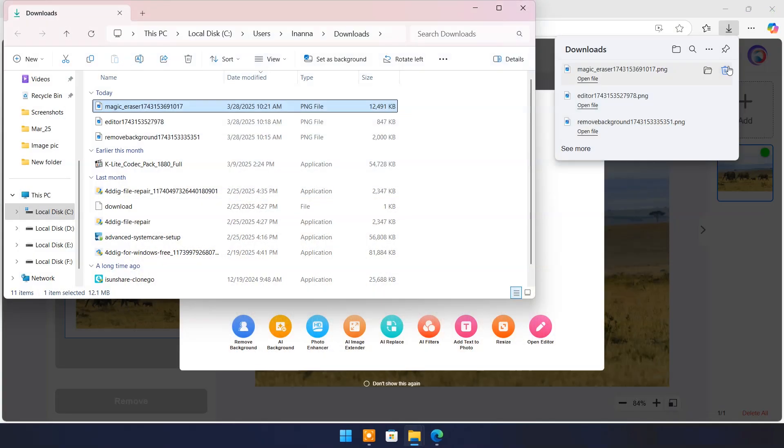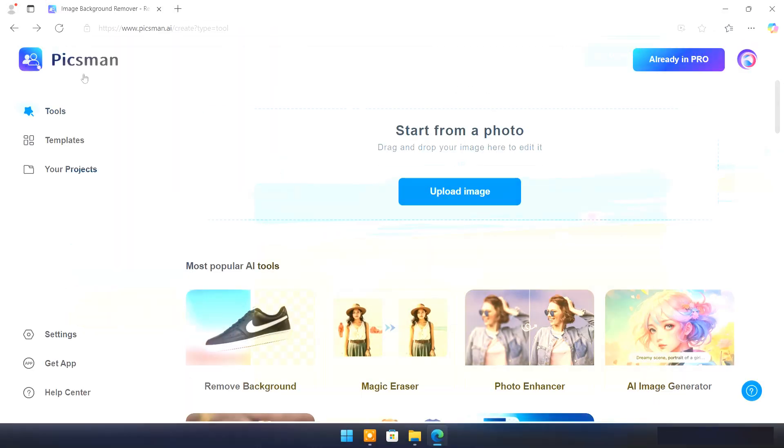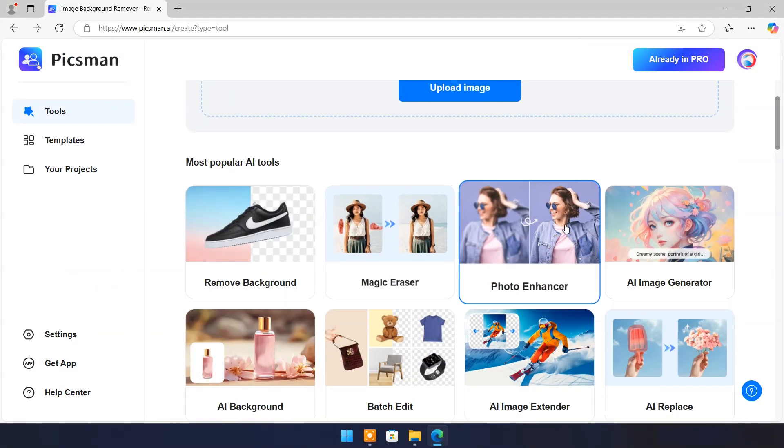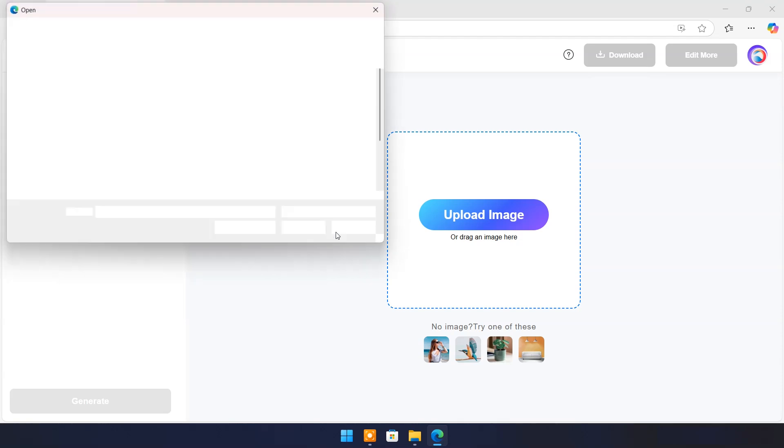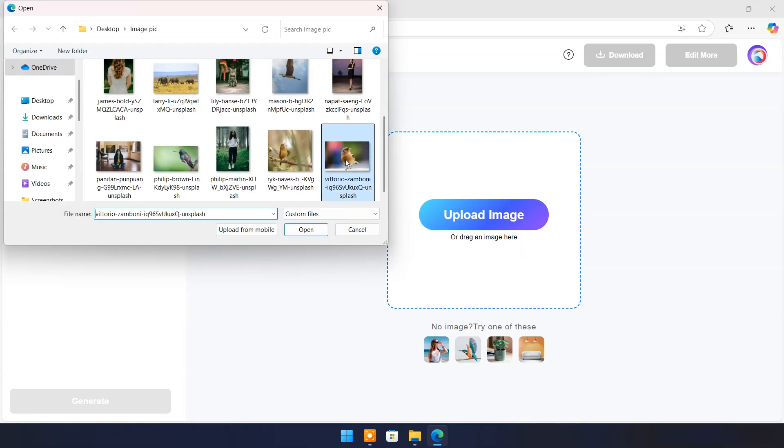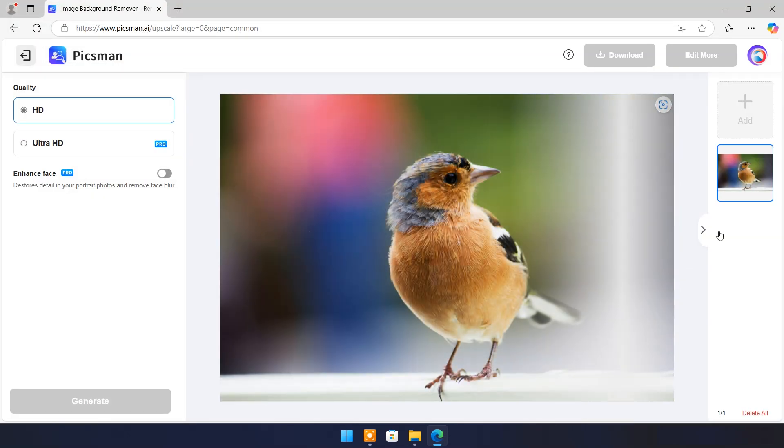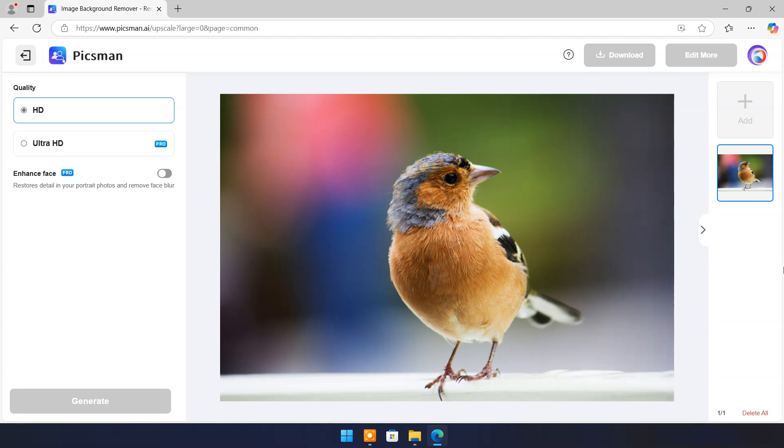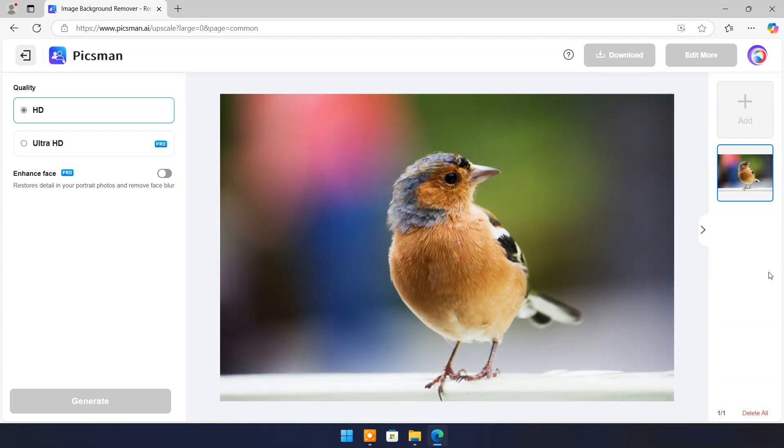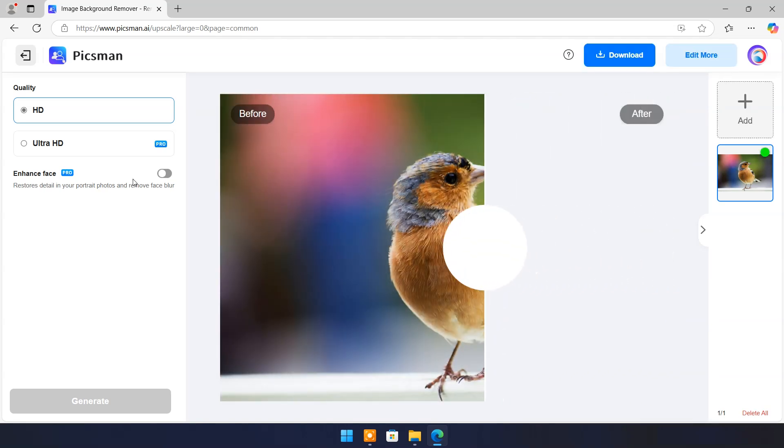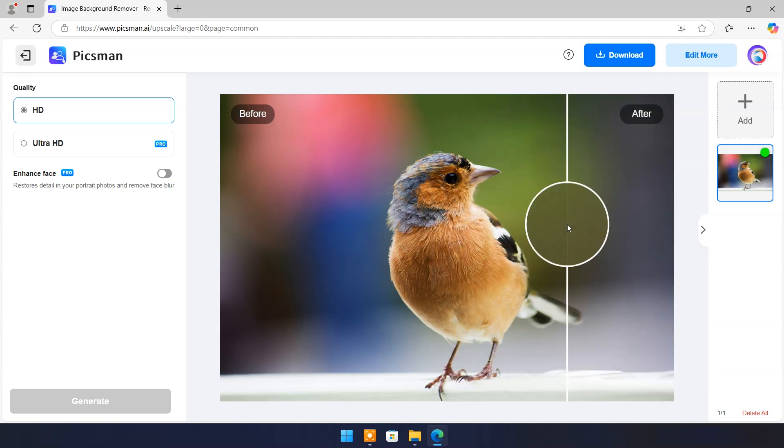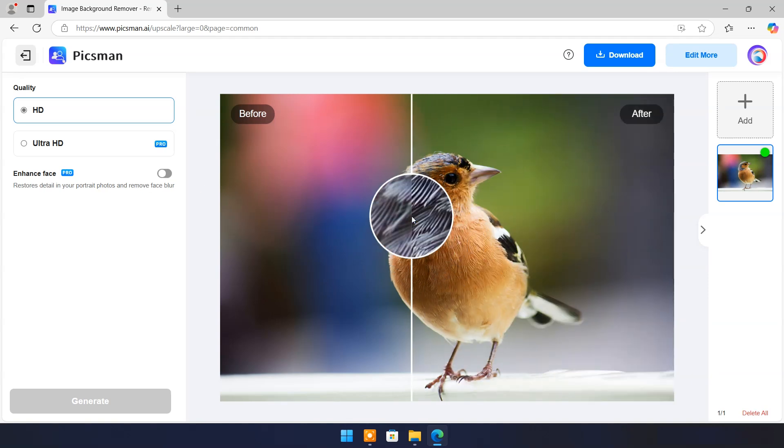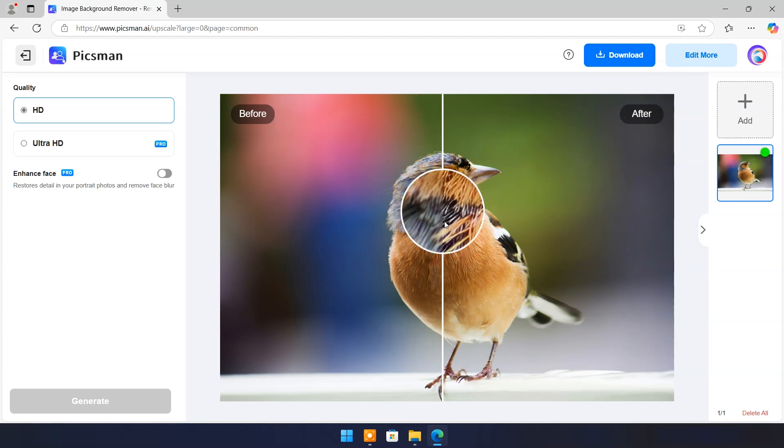Now come back to main page. Click on photo enhancer. Upload your image. And here you can see before and after result. Sharpness and details have been improved magically.